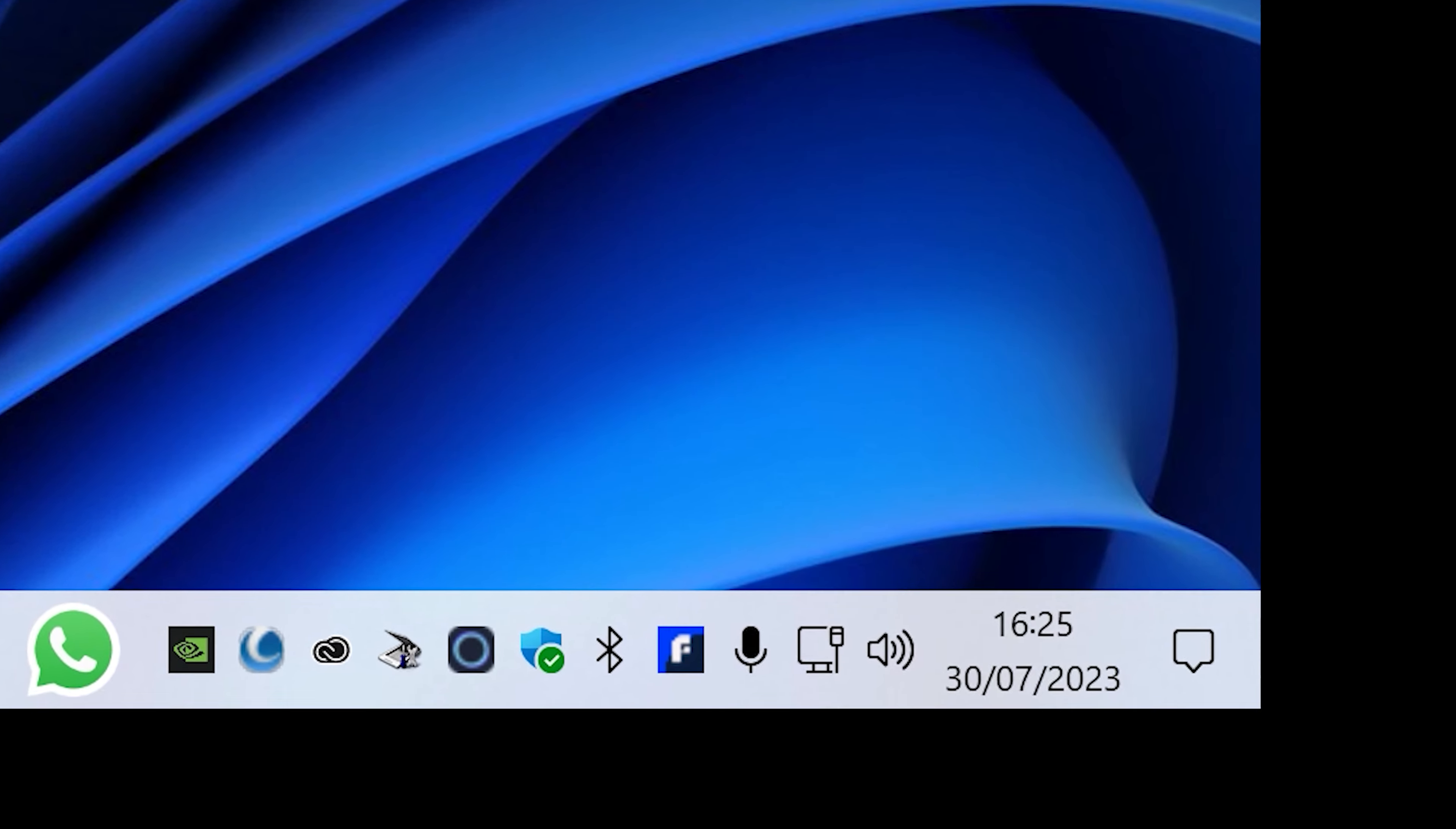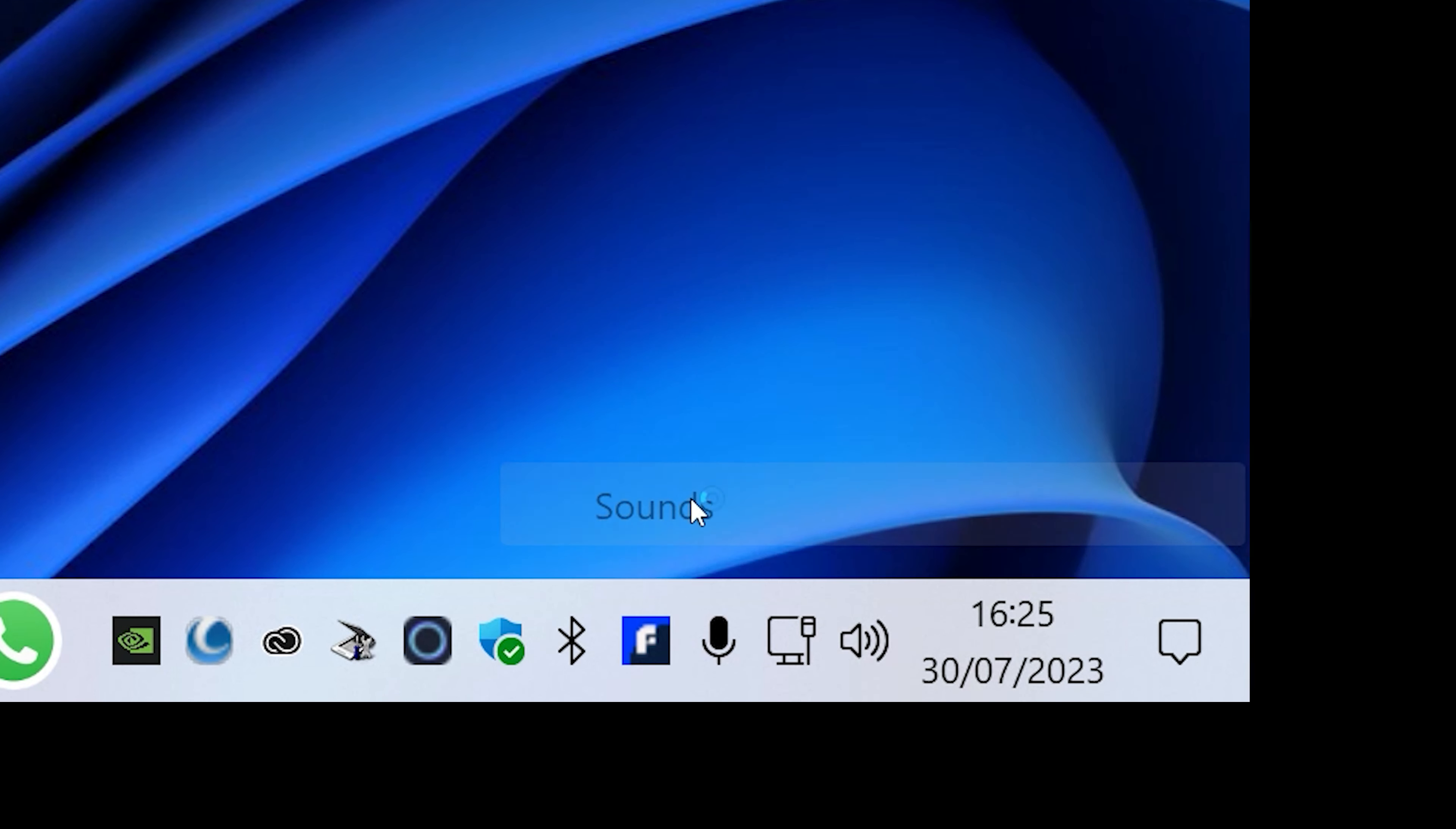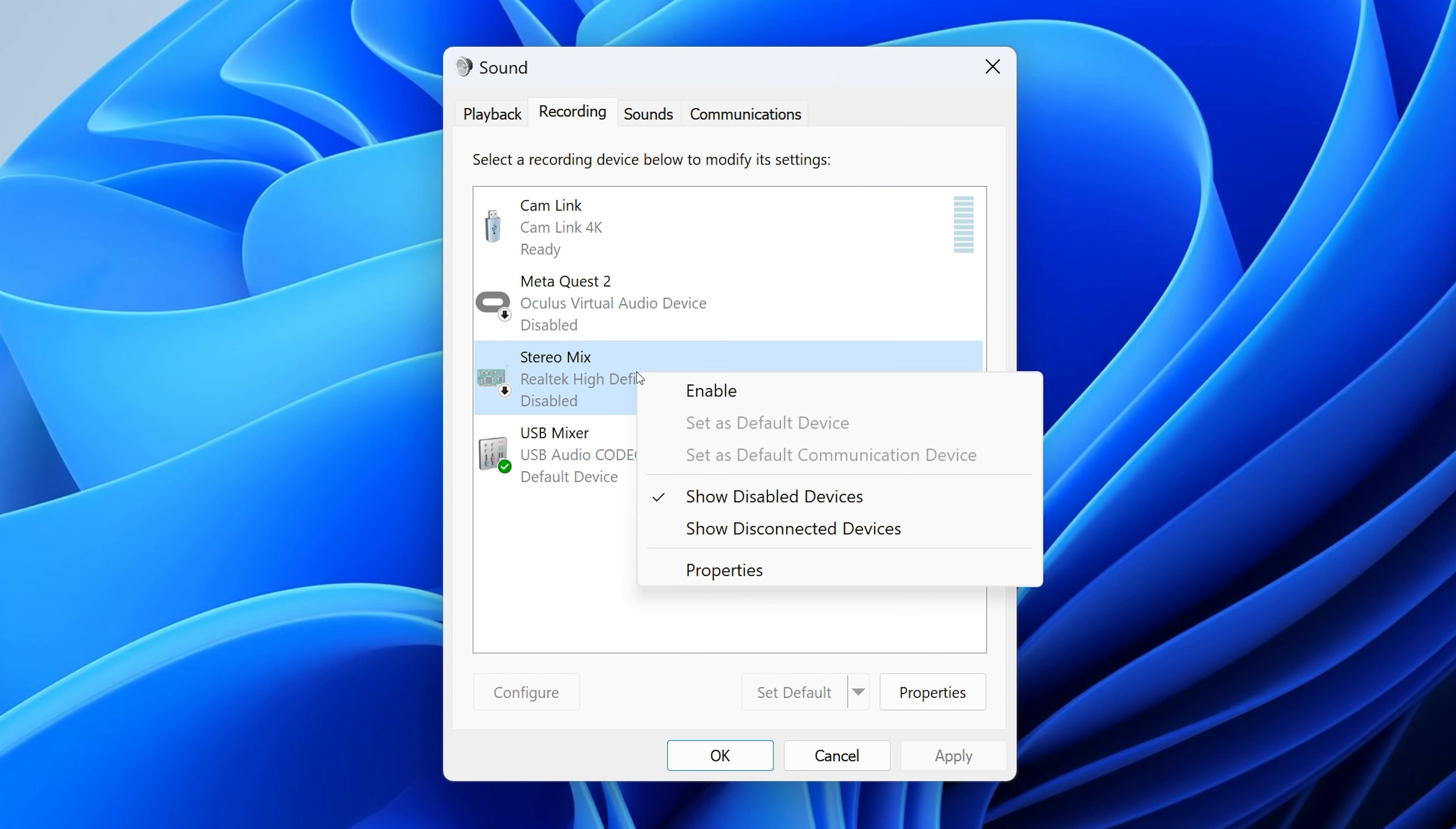Firstly, right-click on your volume icon and choose Sounds, and go to the Recording tab. Now let's just right-click in this white space and choose Show Disabled Devices. Right-click on Stereo Mix and enable it.